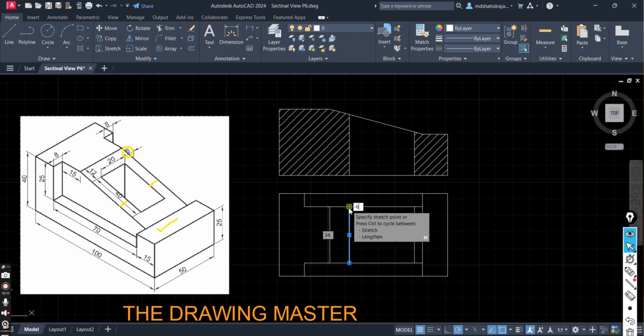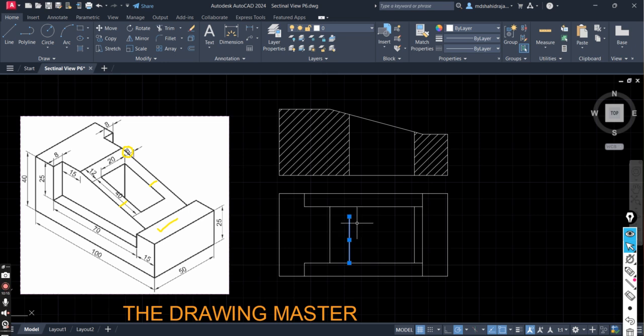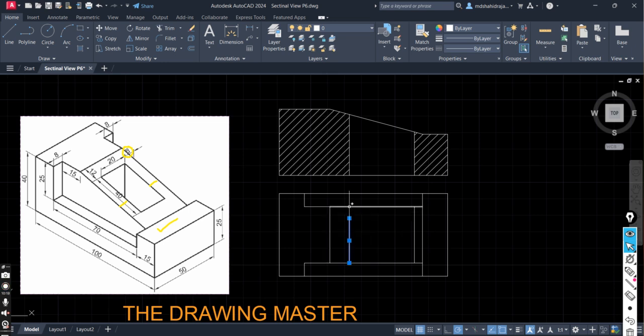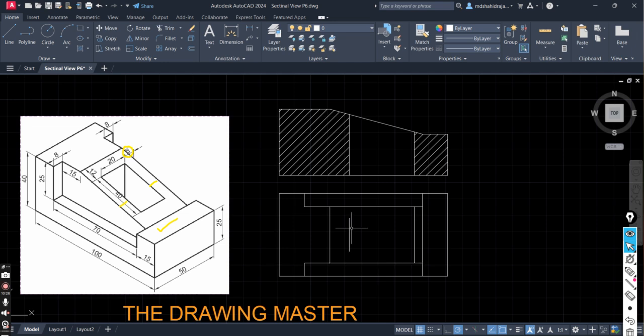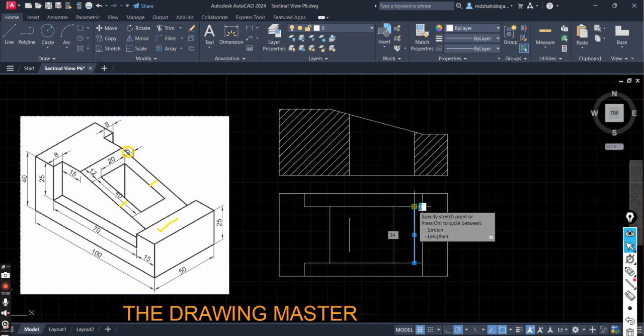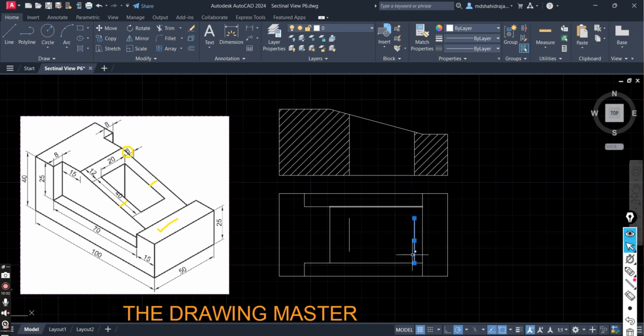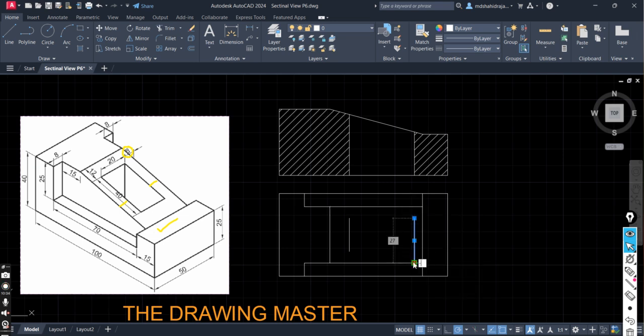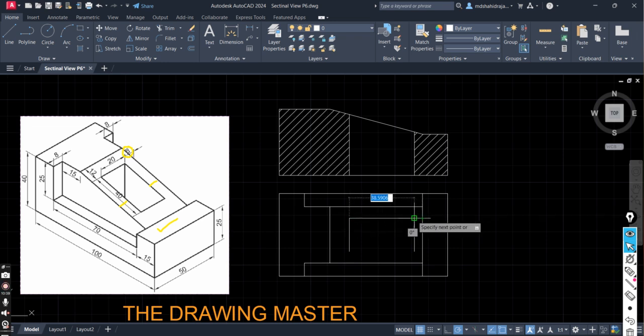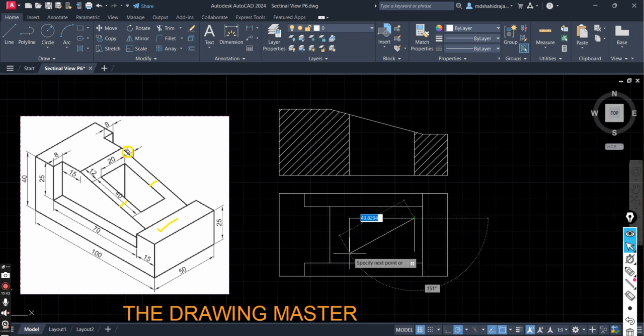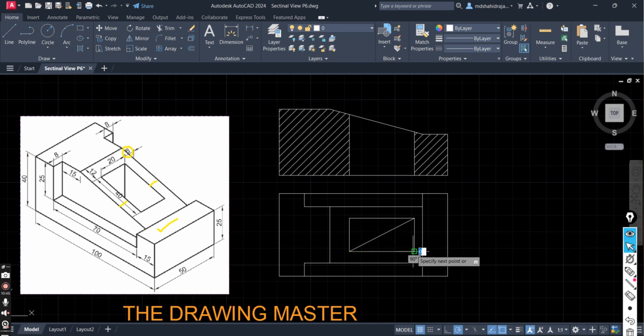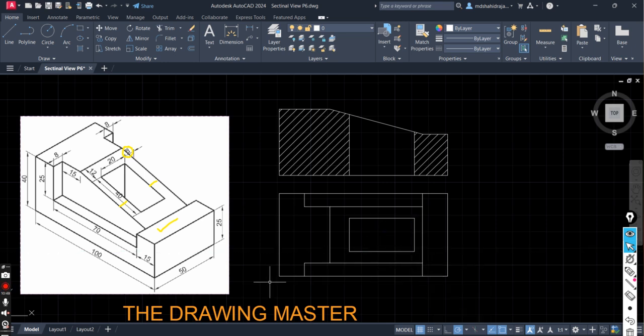Type minus 6. Enter. Sorry. Minus 7. Minus 7. Enter. Here. Minus 7. Enter. Here also. Minus 7. Minus 7. Enter. So this one is the top view of the rectangular hole. So this is the top view of the object.